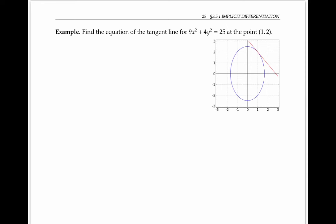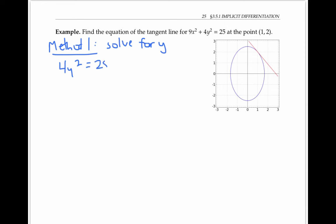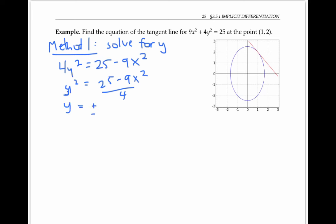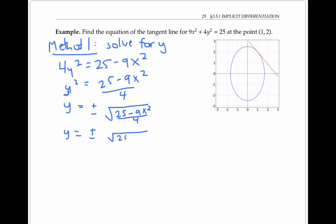There are at least two ways we could proceed. First, we could solve for y and then use the same techniques that we've been using. If we solve for y, we get 4y² = 25 − 9x², so y² = (25 − 9x²)/4, which means that y is plus or minus the square root of 25 − 9x² over 2.